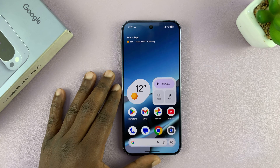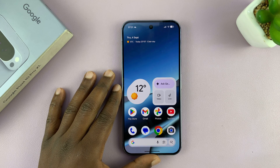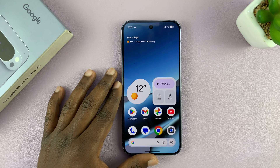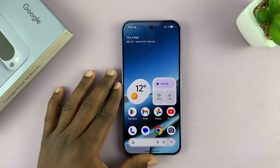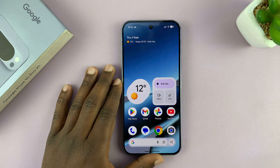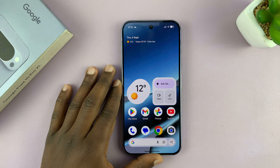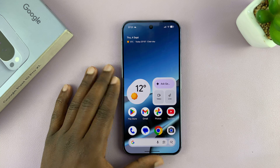Let me show you how to set any song as a ringtone on your Pixel 10 or Pixel 10 Pro.